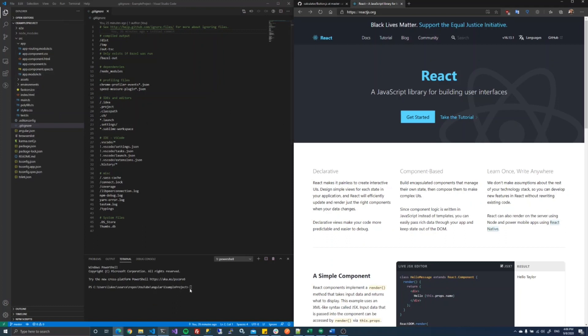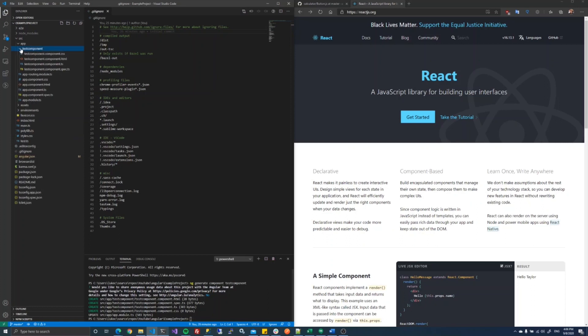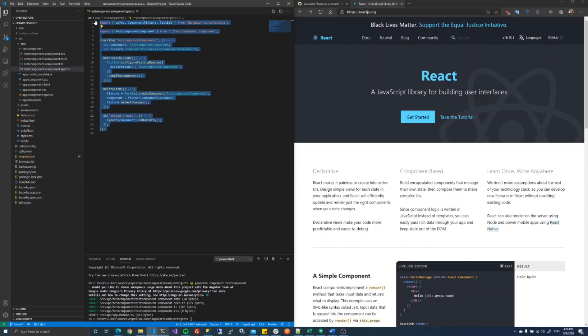Even if I were to create a new component right now, all I have to do is generate that. We have our new test component, and built into that is my testing. I don't have to bring in a third-party library. It's all right here for me, so I can just get right to coding.